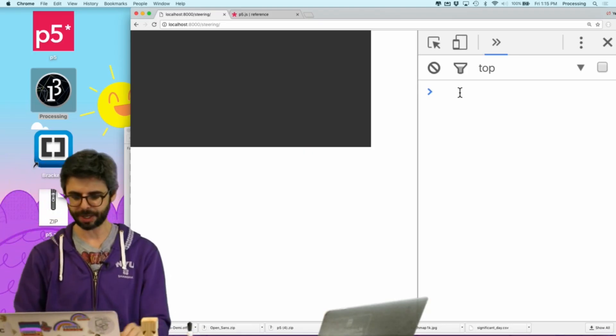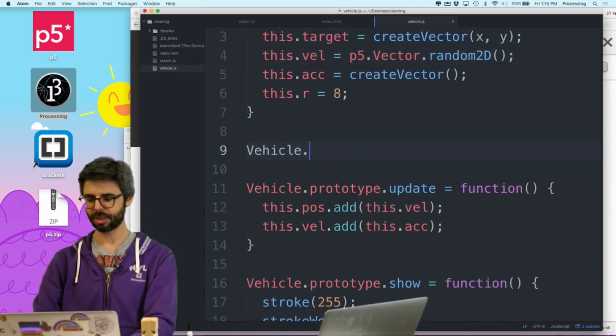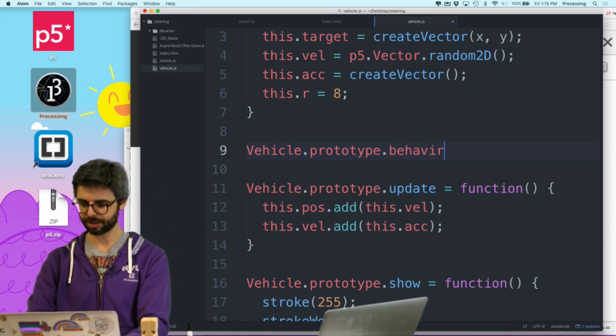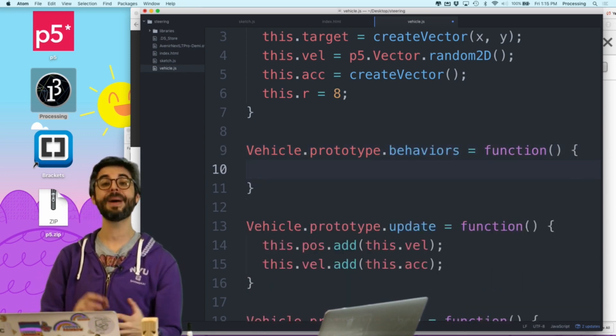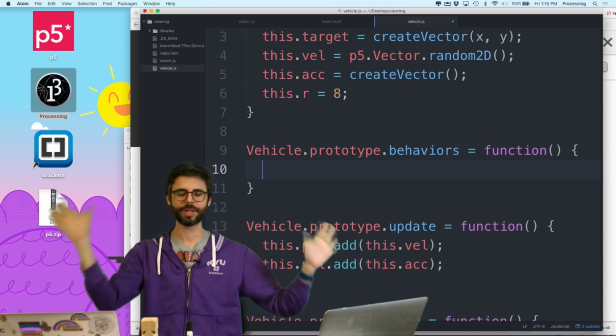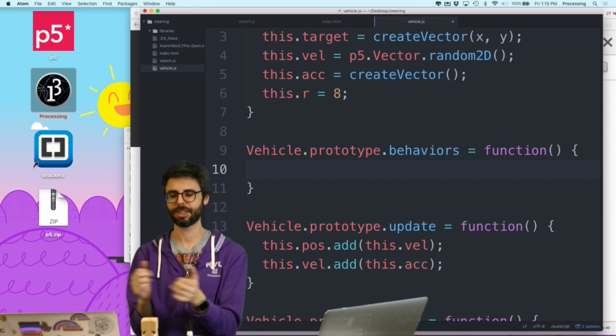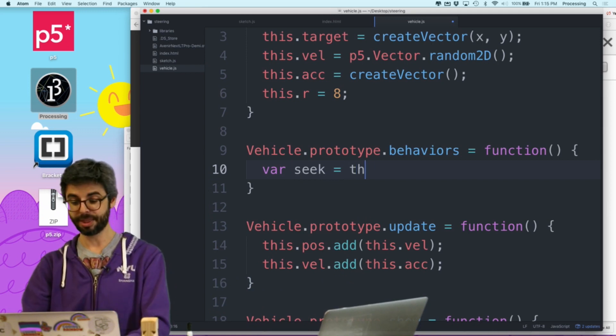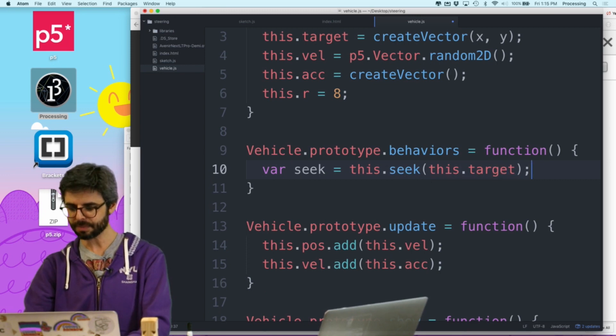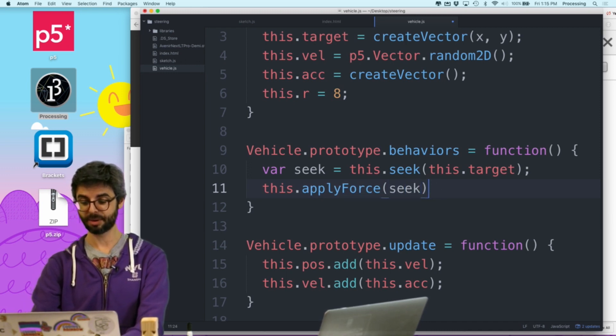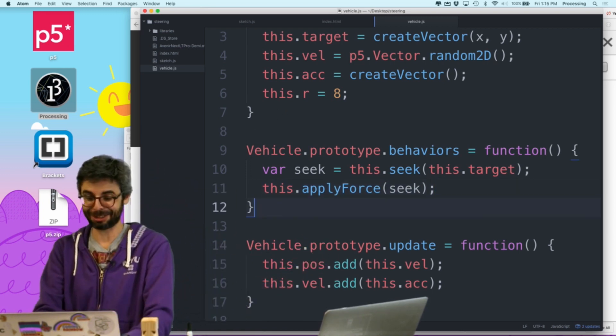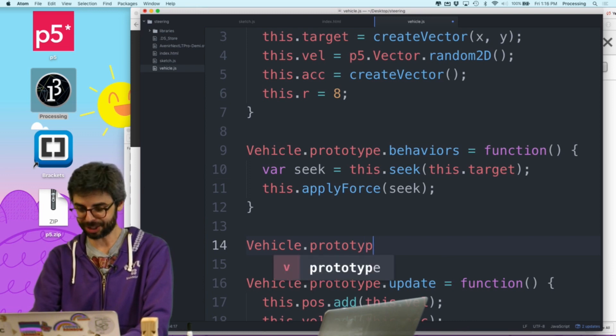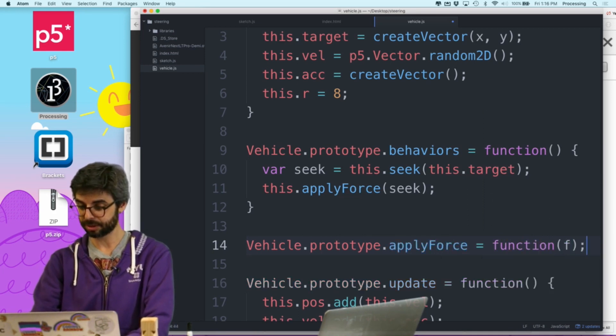Each particle, each vehicle should calculate a vector pointing from itself to the target. It should scale it according to a maximum speed. It desires to go at maximum speed. And then it should calculate a steering force, desired minus velocity, which it will apply to its acceleration. So let's do that. So now I'm going to come back over here and I'm going to write a function, prototype dot behaviors equals function. The reason why I'm kind of anticipating that I might have multiple behaviors at play.